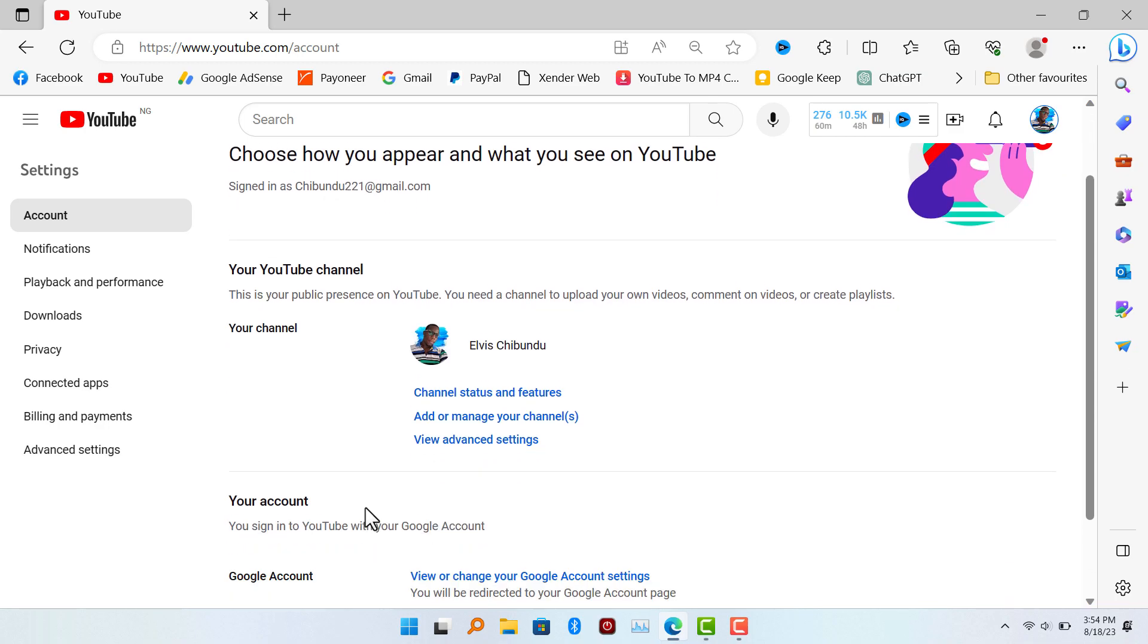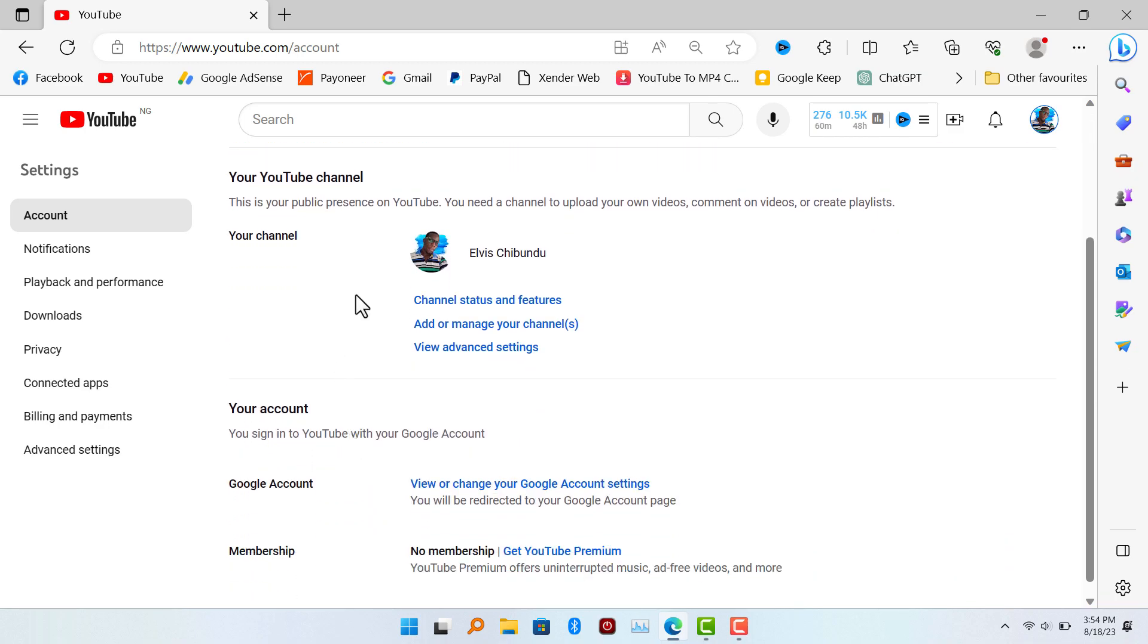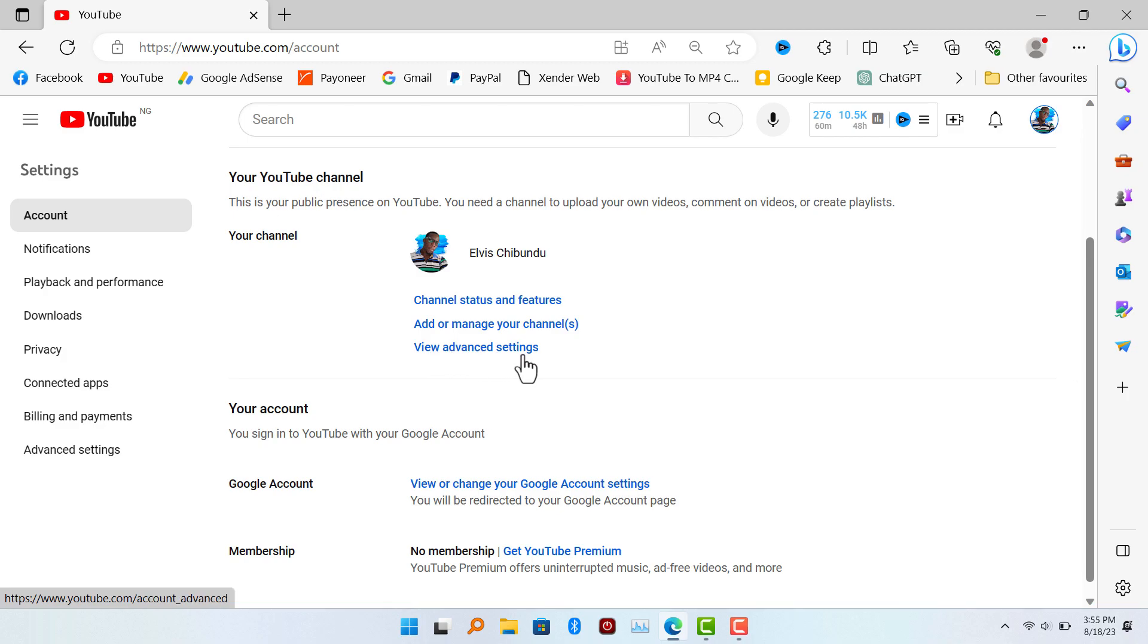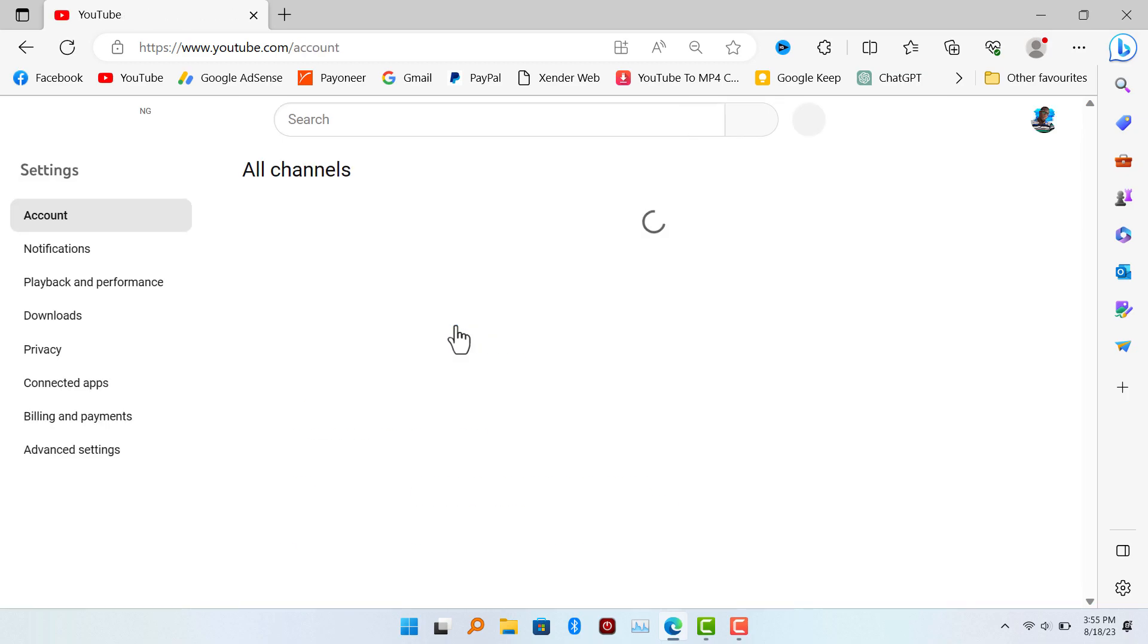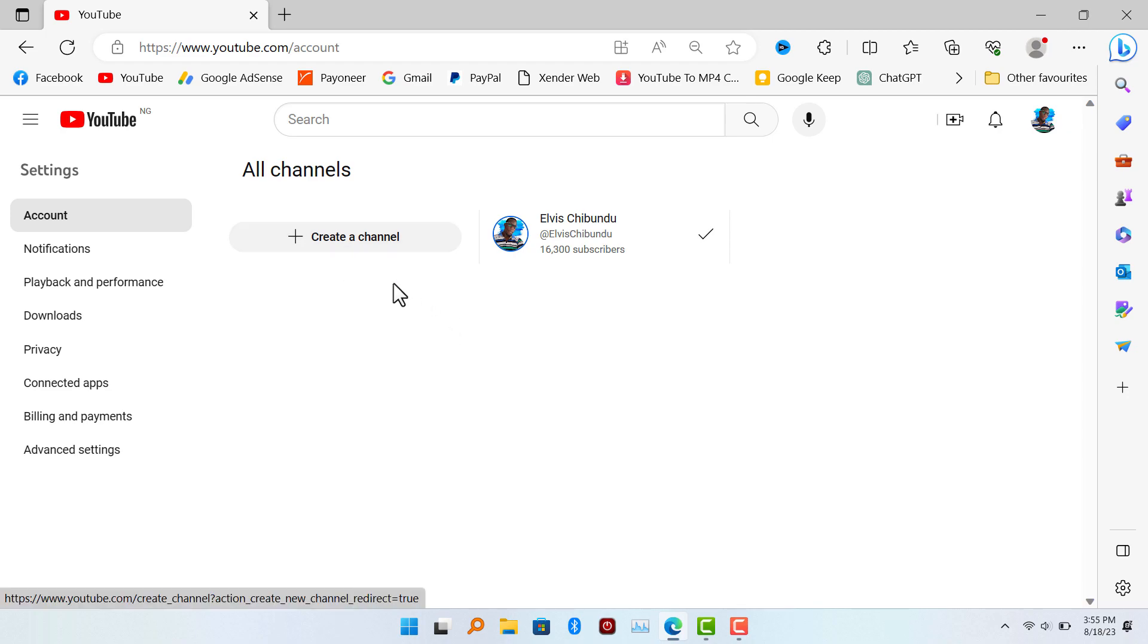You're going to see three options here: channel status and features, add or manage your YouTube channel, view advanced settings. We are going to go with the middle one, add or manage your channel. So when you click on it, it's going to show you an option to create a channel. You can see my main channel on the right and you're going to see create a channel on the left.